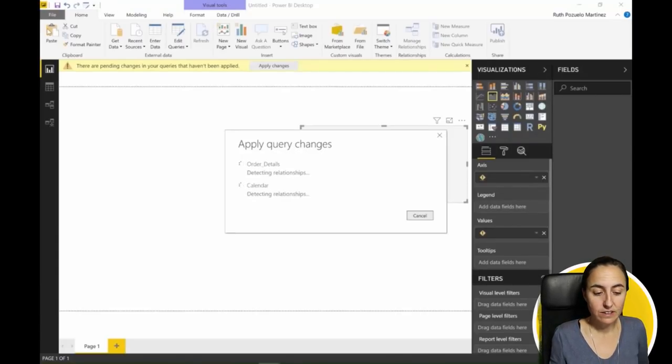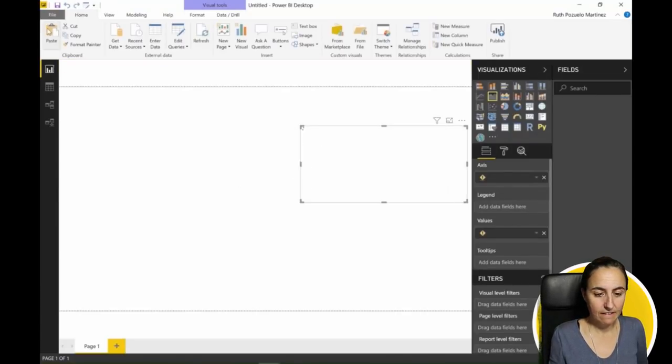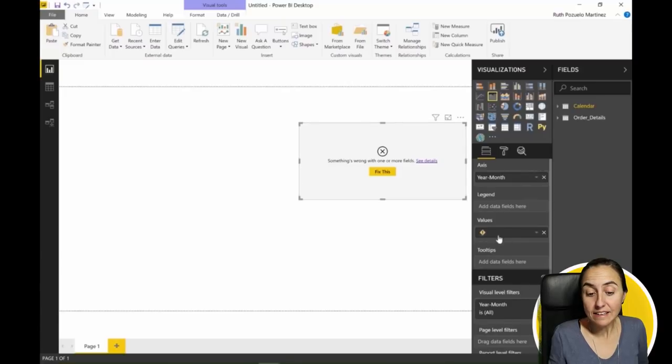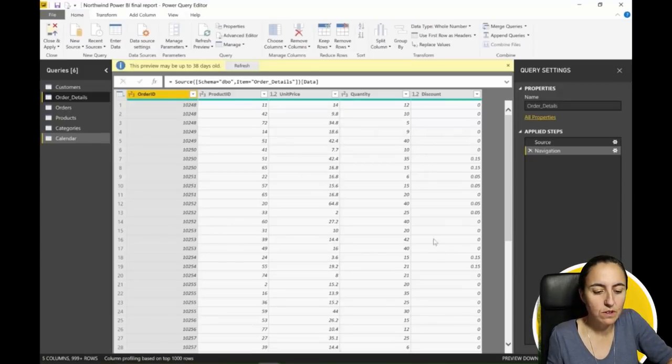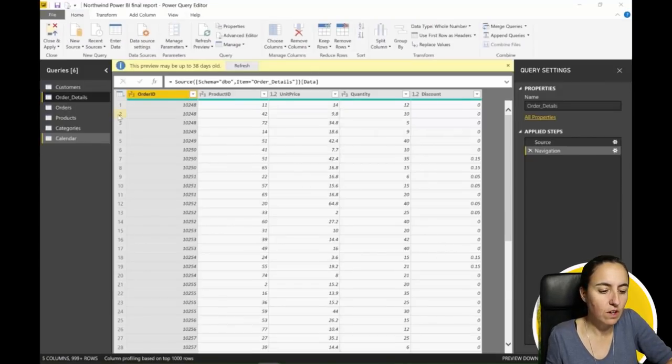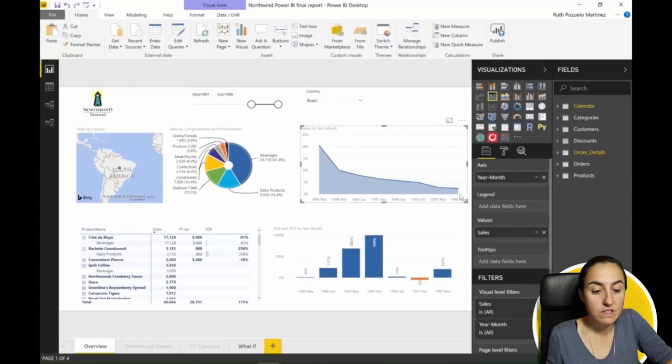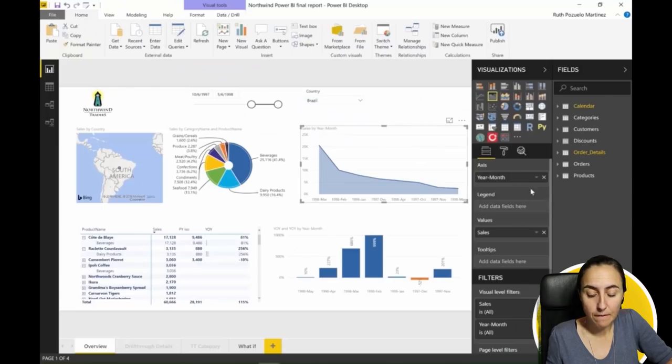Now it is loading and the thing you see here is that there's something wrong. The year month is there but the values is not there. If we go back to the original file...